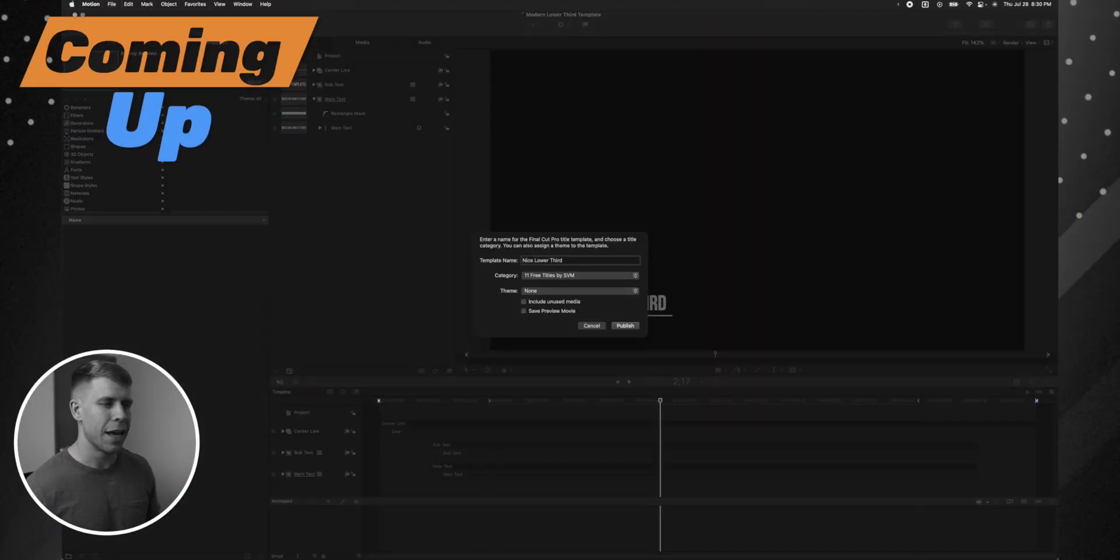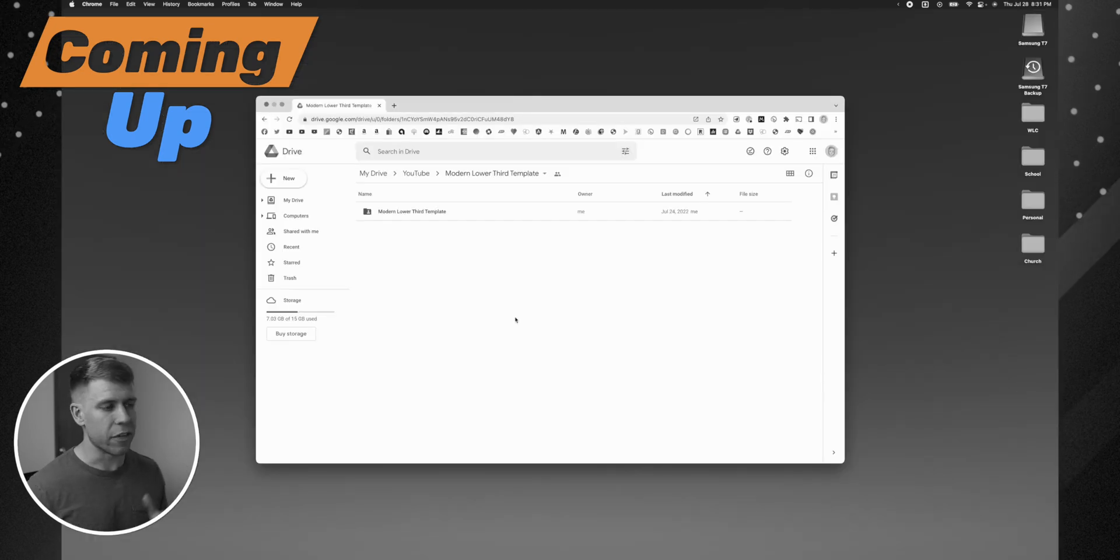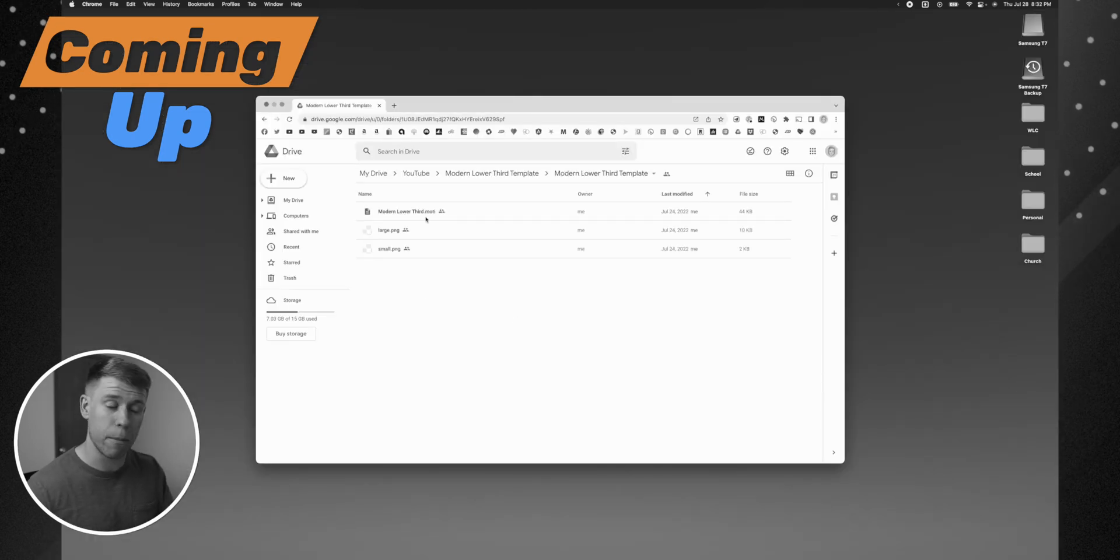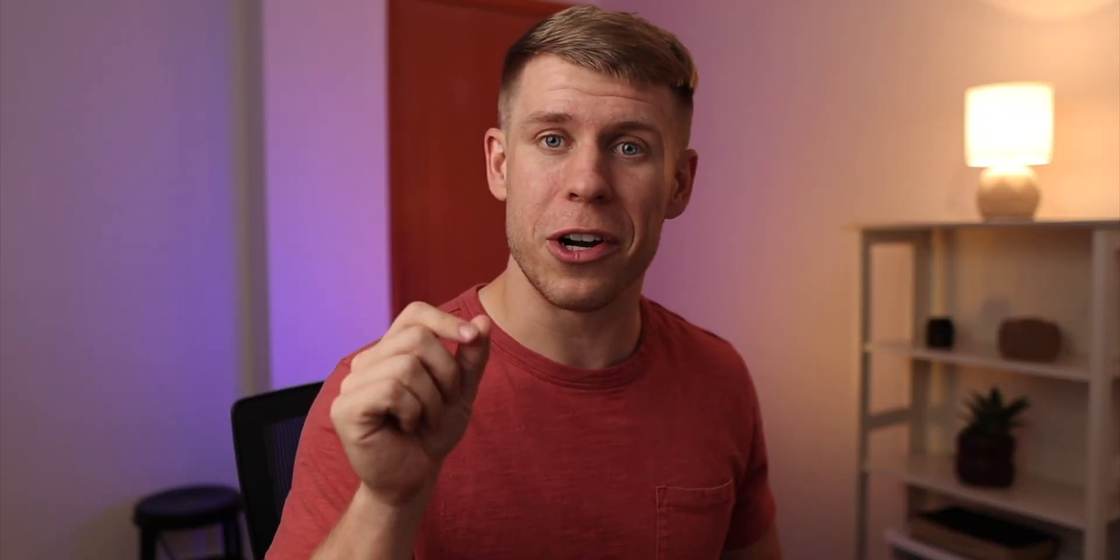Well, in this quick video, I'm going to show you exactly how you can get your animations, templates, all that stuff into Final Cut Pro so that you can use them for yourself.